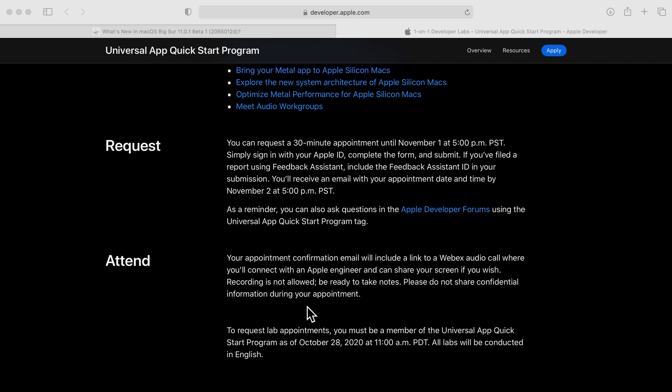Your appointment confirmation email will include a link to a WebEx audio call where you'll connect with an Apple engineer and share your screen if you wish. Recording is not allowed and be ready to take notes. Please do not share confidential information during your appointment.